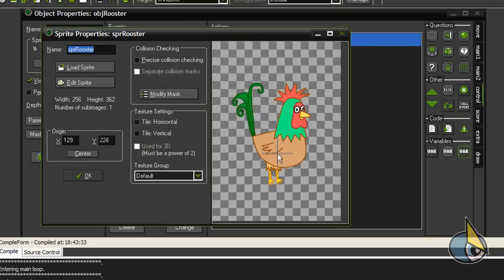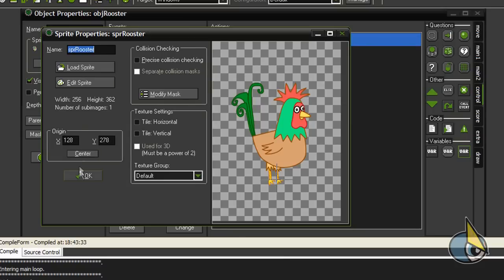Lower the origin of the sprite to the feet of the rooster.